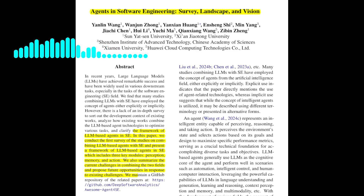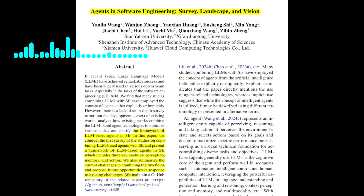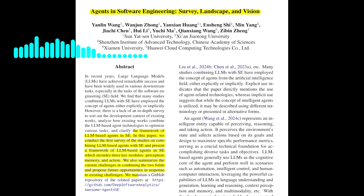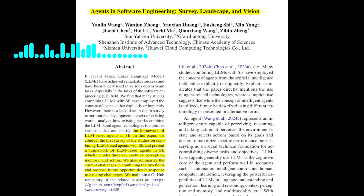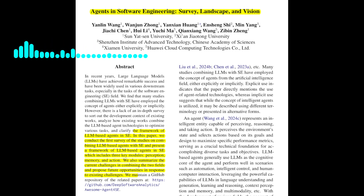What are some of the opportunities for future research that the paper identifies? The paper suggests several opportunities. One is to explore the use of different modalities in the perception module beyond traditional textual input. Another is to develop techniques for enabling agents to effectively play multiple roles in complex tasks. The paper also calls for the development of a comprehensive code knowledge base that agents can use for retrieval, as well as research on mitigating hallucinations in LLM-based agents. Finally, the paper suggests exploring ways to improve the efficiency of multi-agent collaboration, such as optimizing resource allocation and communication protocols.